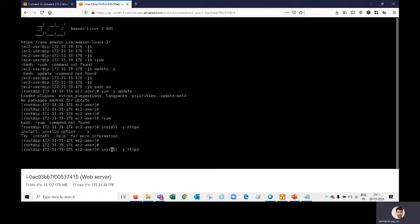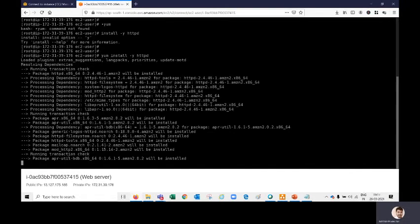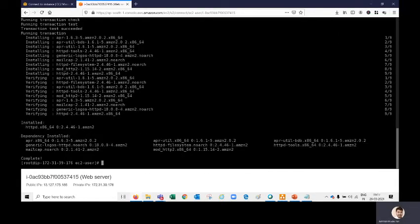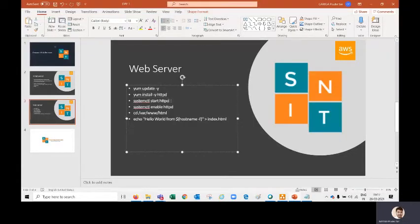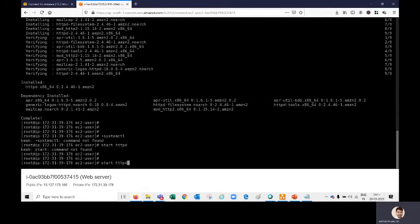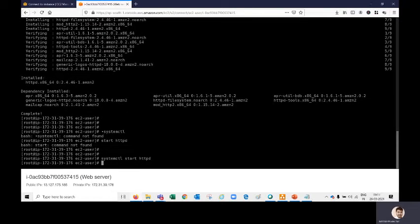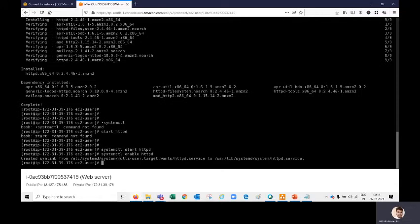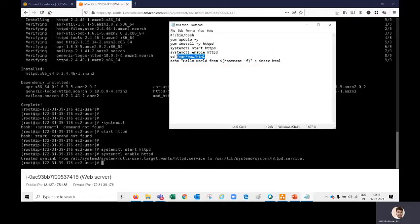httpd is now installing. After it's installed, we need to start the service. Run 'systemctl start httpd' — copy and paste that. Then run 'systemctl enable httpd.' The 'enable' command means when we restart the server, httpd will start automatically every time — we won't need to manually run 'systemctl start httpd' each time. Once that's done we need to navigate to the path /var/www/html where our website files will be created.